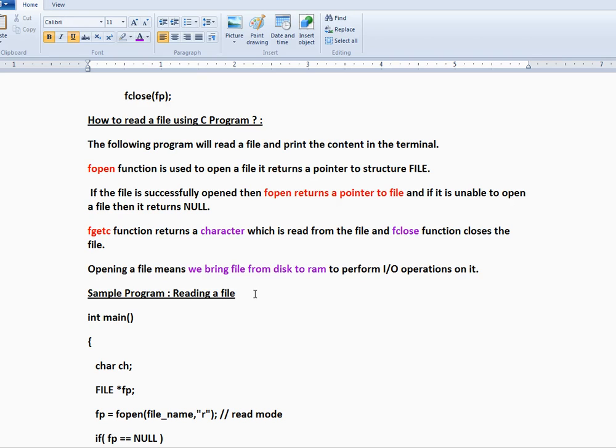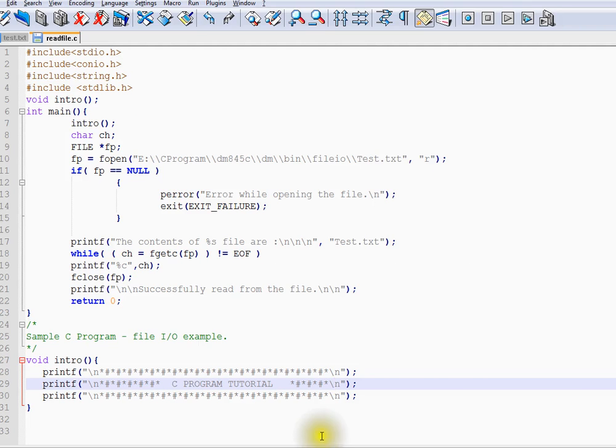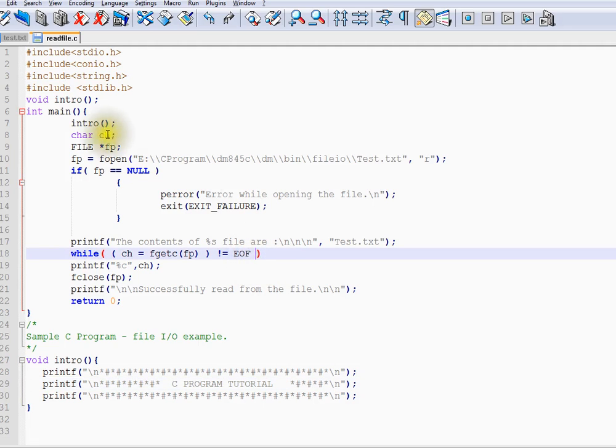So I am going to show the program now and explain each and every line and execute it using the C program. So here I have already compiled and the exe is ready.